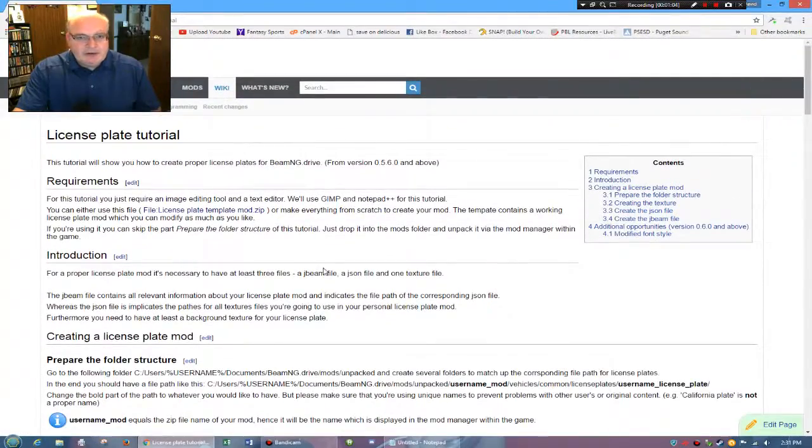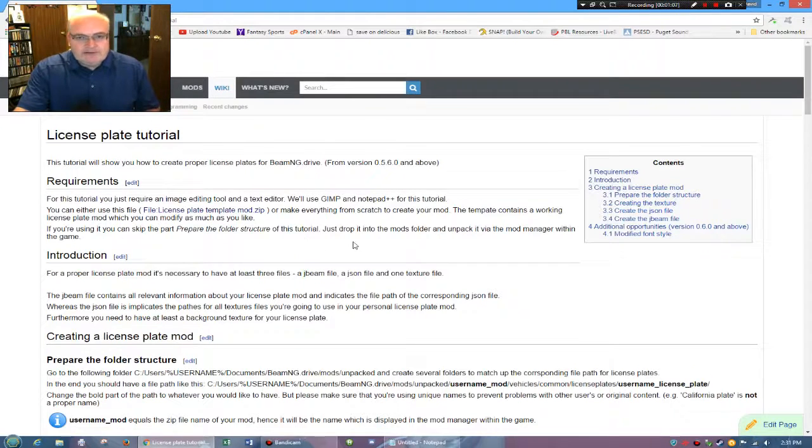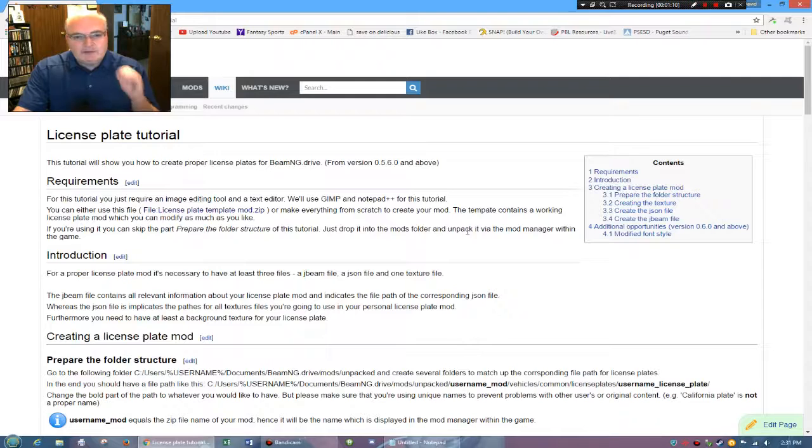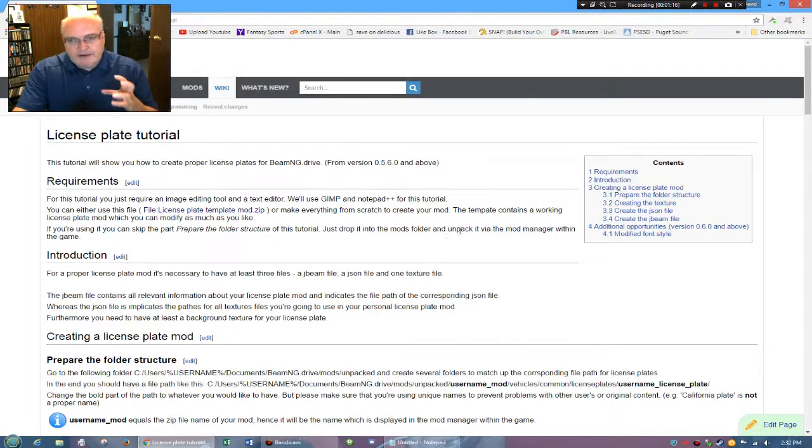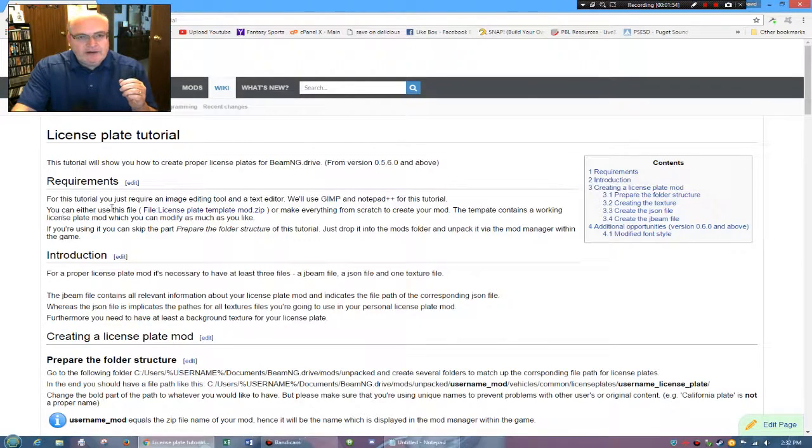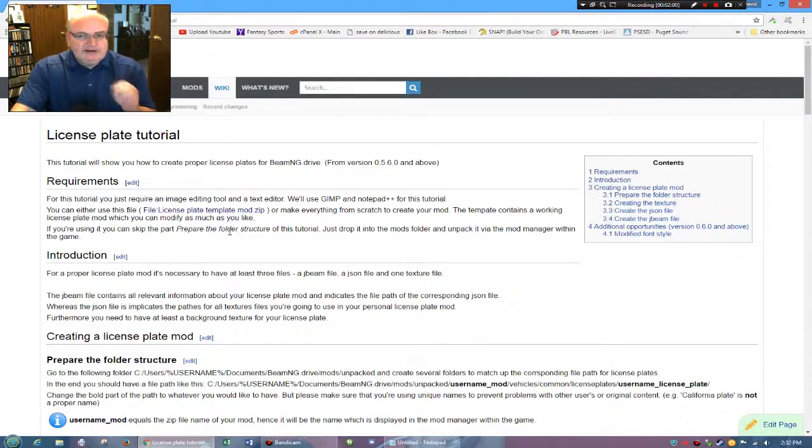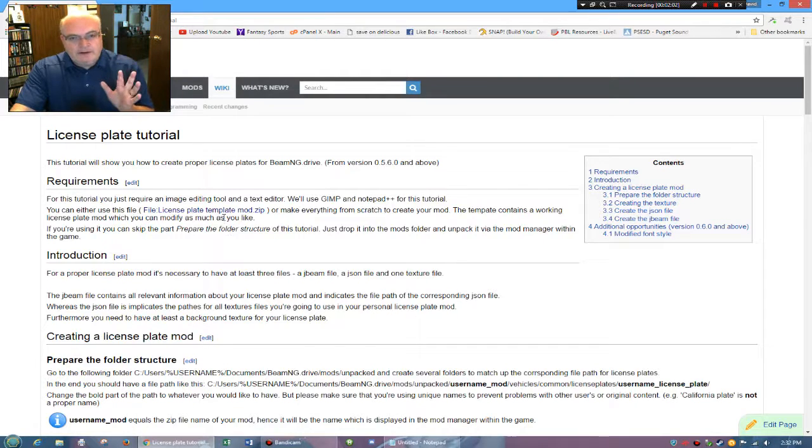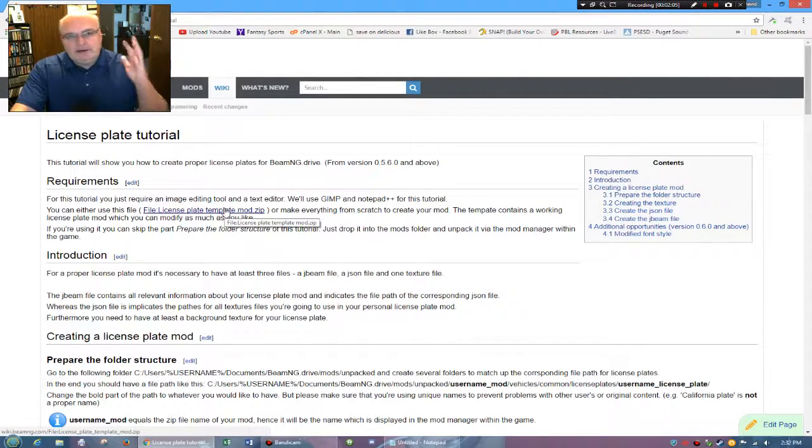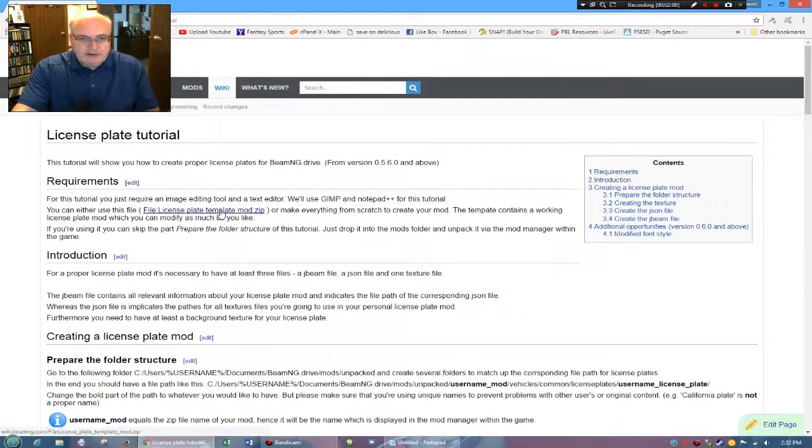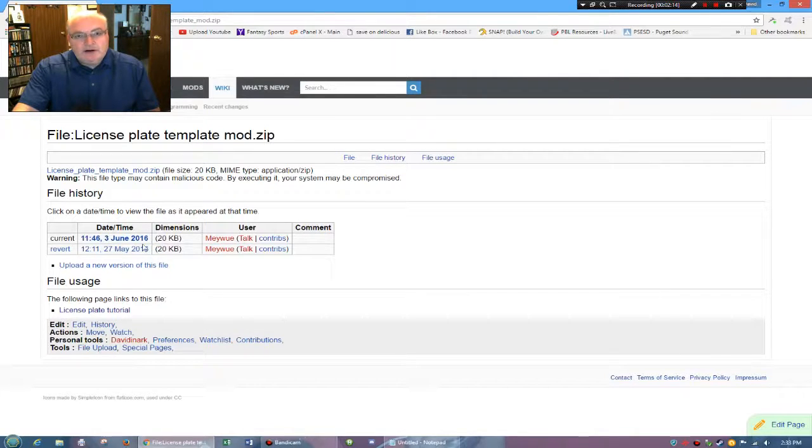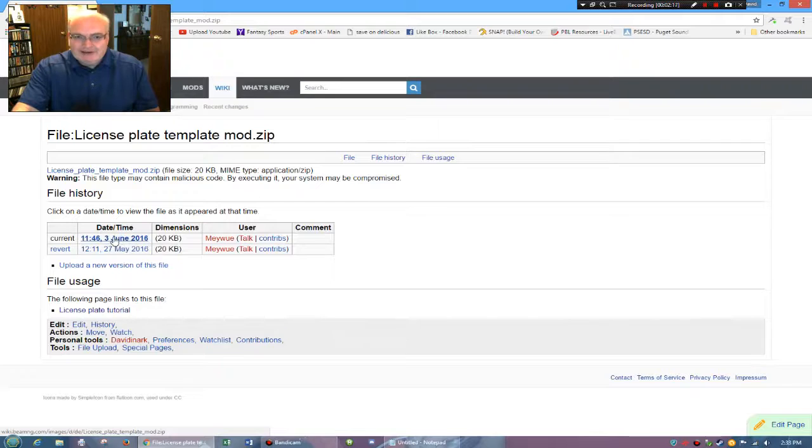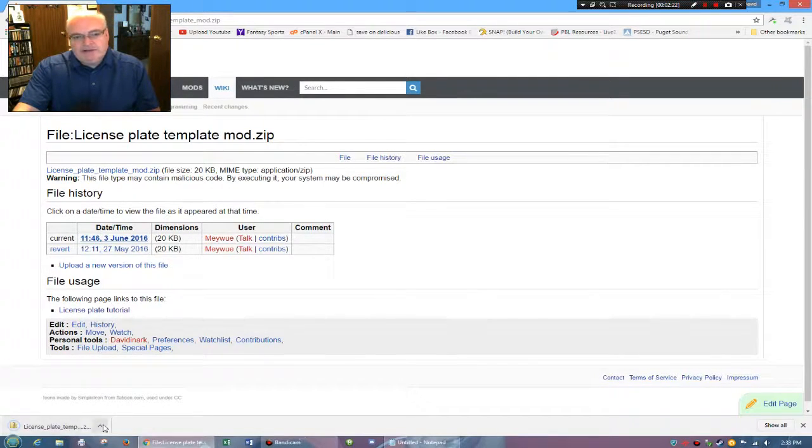But I'm going to show you how to do that. So the first thing we have to do is you've got to grab the license plate folder, the file rather. You can either use this file, the license plate template mod, or make everything from scratch. I would recommend grabbing the template mod because it has everything you need and you just change the names and call it good. So if you click on the zip link, that will actually take you to the current version, and you will see that it downloads the license plate template.